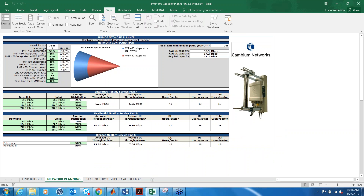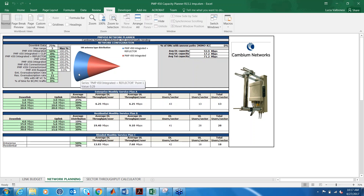In the network planning tab, in the top portion, you are given the opportunity to put the distribution of the subscribers you have in the sector. The green cells are the ones you can input, and the white cells are either calculated or values taken from the link budget tab — for example, the downlink data ratio, the max range, and the percentage of subscribers in MIMO-A mode. If you need to make any changes, you need to go back to the link budget tab. In this example, we have 60% of subscribers with an integrated antenna and 50% with a reflector. The assumption is that subscribers closer to the AP will use the lower gain integrated antenna, while the reflector is used for the 50% of subscribers farther from the access point.